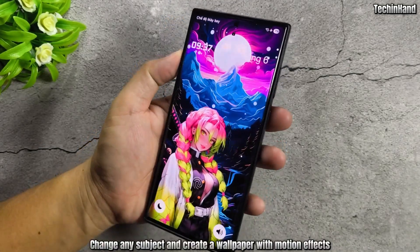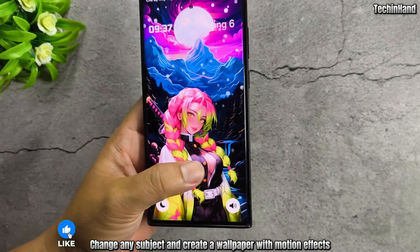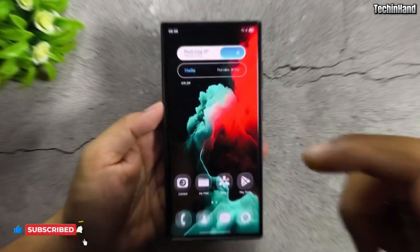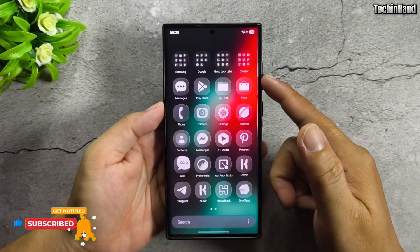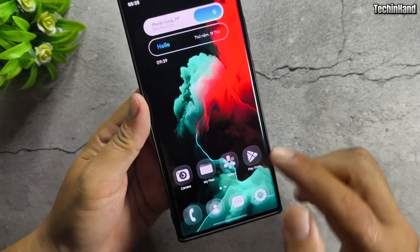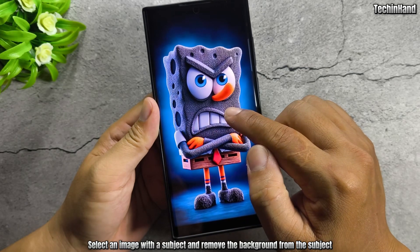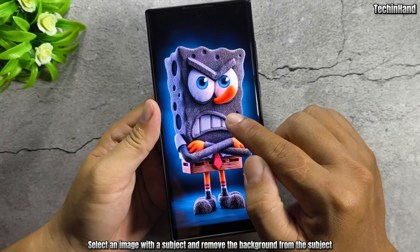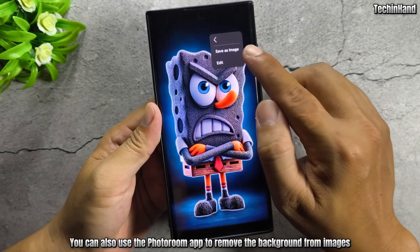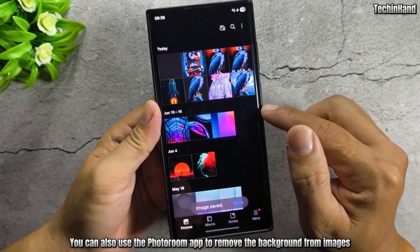Change any subject and create a wallpaper with motion effects. Select an image with the subject and remove the background from the subject. You can also use the Photoroom app to remove the background from images.